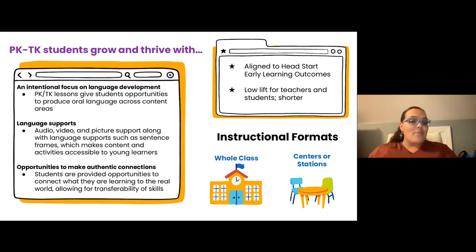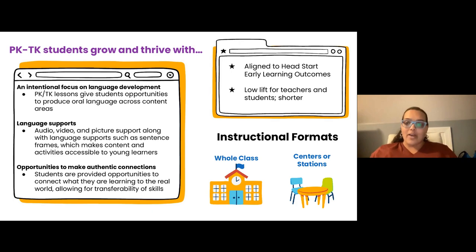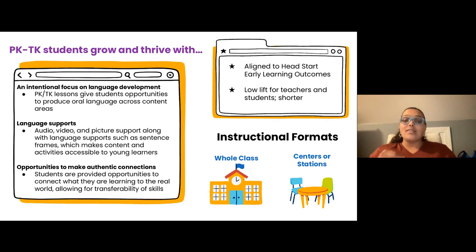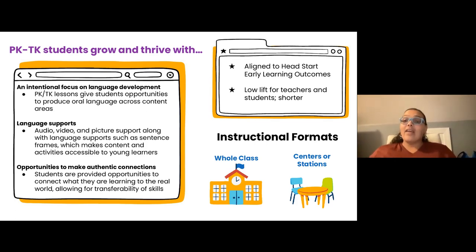Just a few more things to highlight. As Erin mentioned, these are aligned to the Head Start early learning outcomes. Before we started building these collections, we mapped out using those indicators that Head Start has identified to be sure that these activities are aligned with the learning experiences you are already providing. And super important for teachers — we want to make sure that these are low lift. Not a lot of preparation needed. These lessons are ready to go with lesson plans. The majority of them don't even need additional materials. Some of them might bring in hands-on things, like one of the fine motor ones has students making a ball with Play-Doh. We will indicate any materials you might need, but truly low lift, ready to go lessons for teachers.